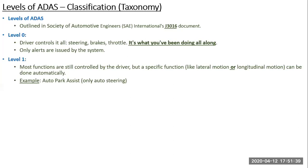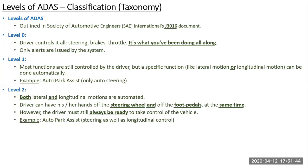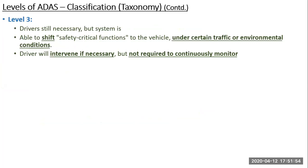That was level one park assist. The same feature can be a level two feature, where the car does both the lateral motion (left and right) as well as the longitudinal motion (forward and reverse). Level three ADAS means the driver is still necessary, but is able to shift most safety-critical functions to the vehicle — however, only under certain traffic or environmental conditions.